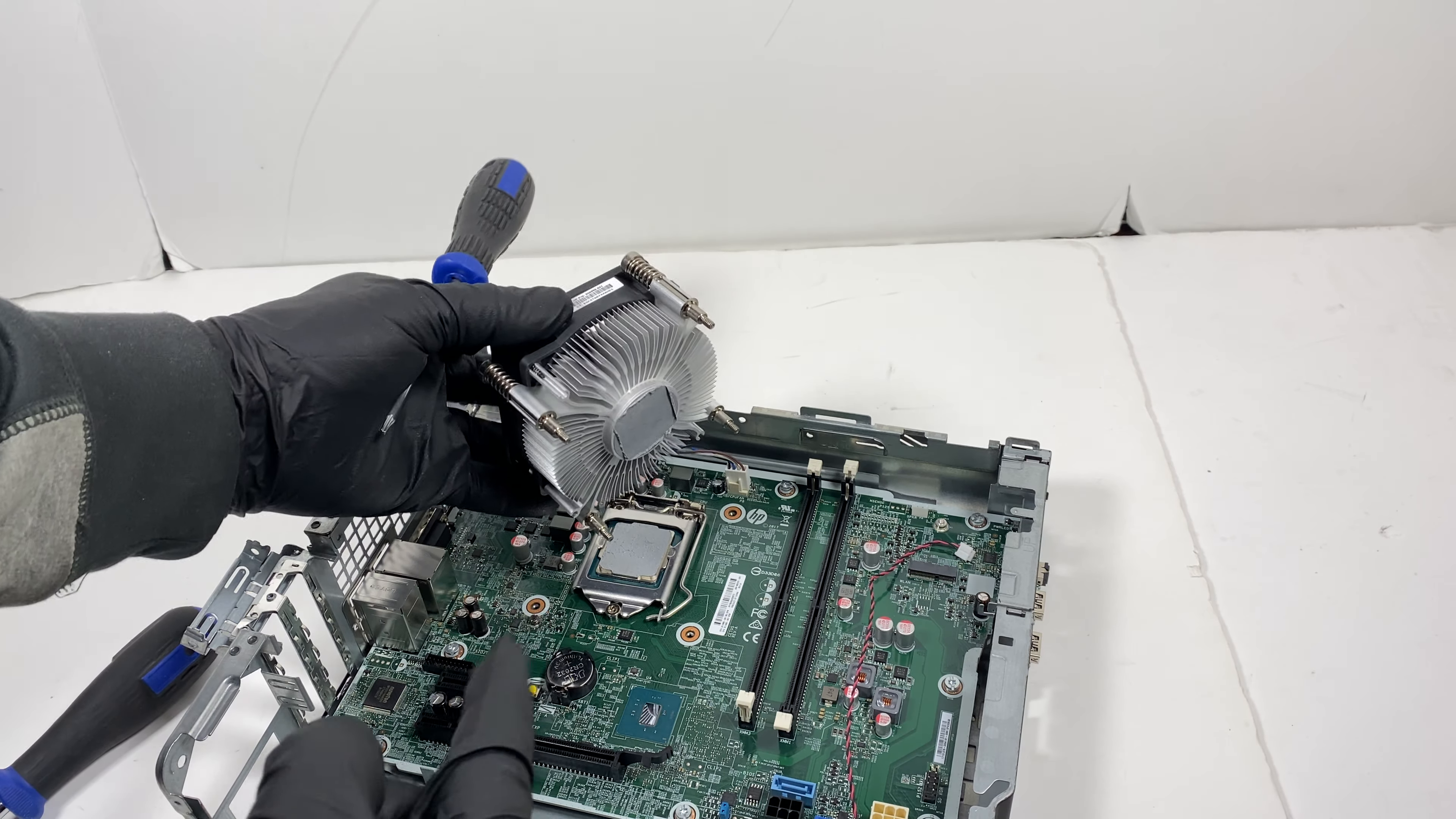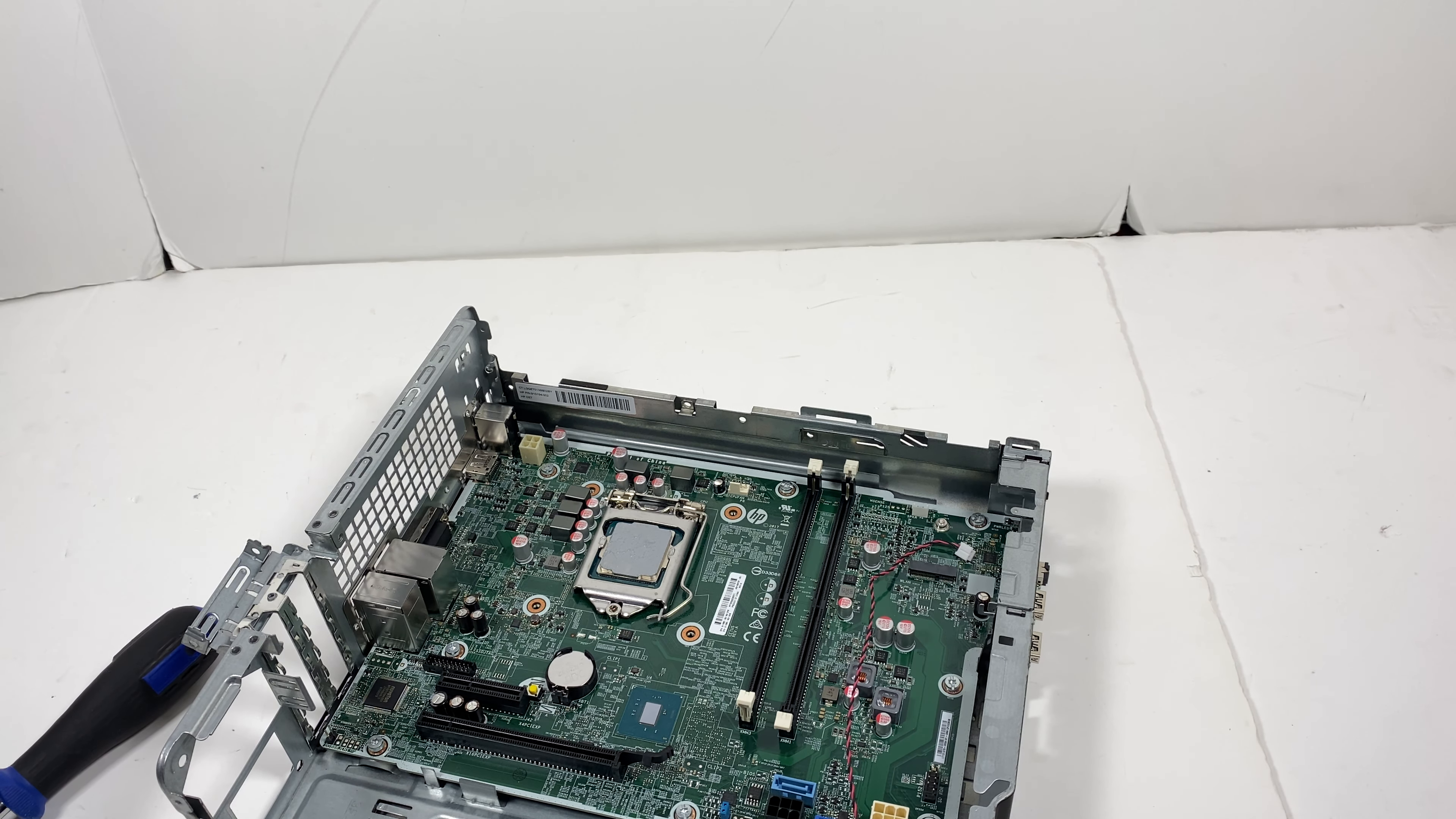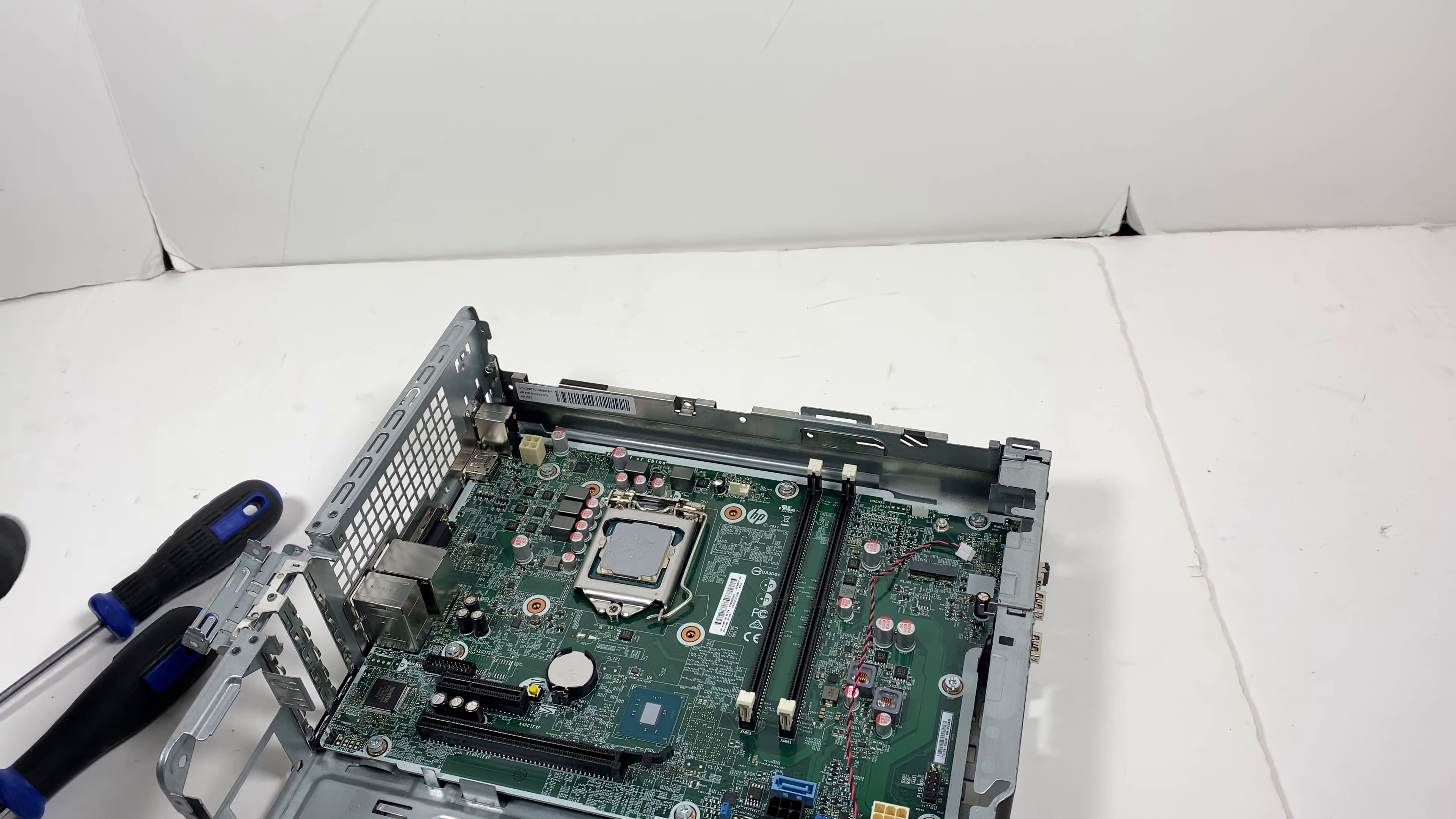You can disconnect the CPU fan from the header on the motherboard. What I will do is I need to get a napkin to wipe down the thermal compound.